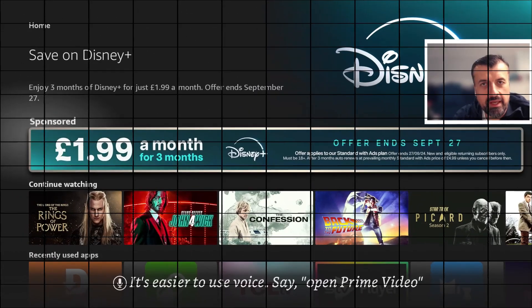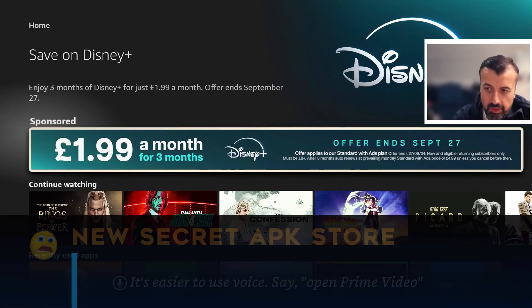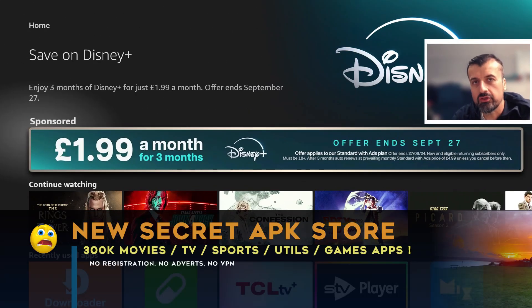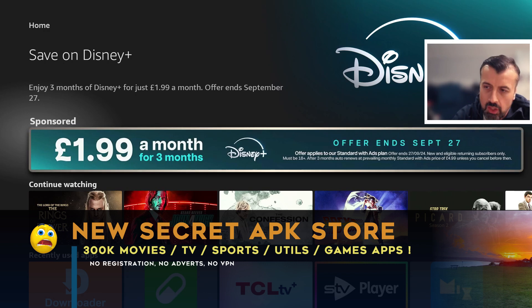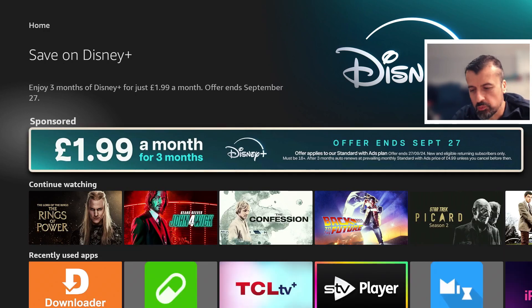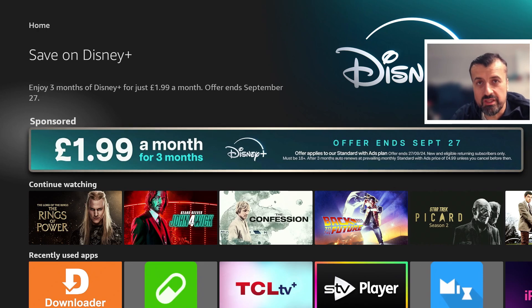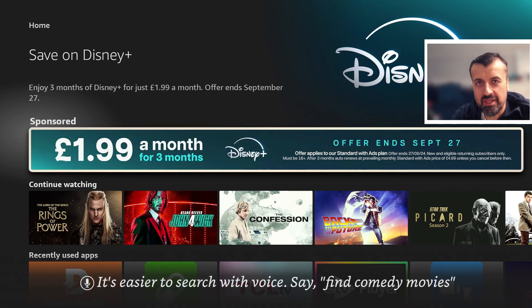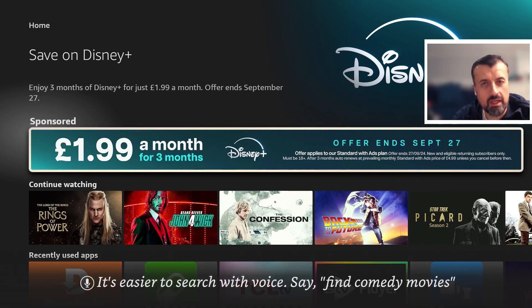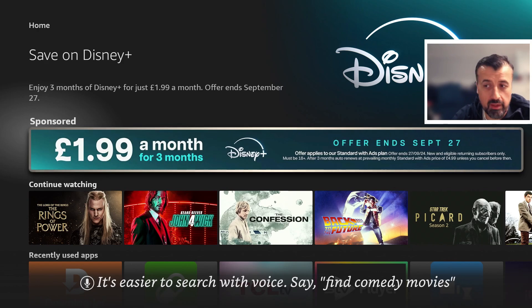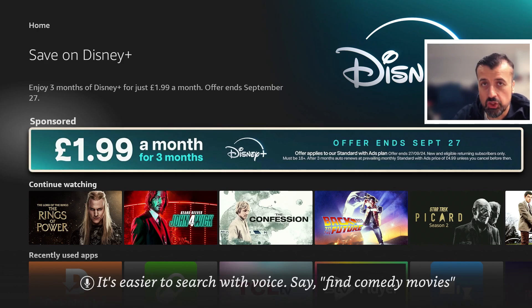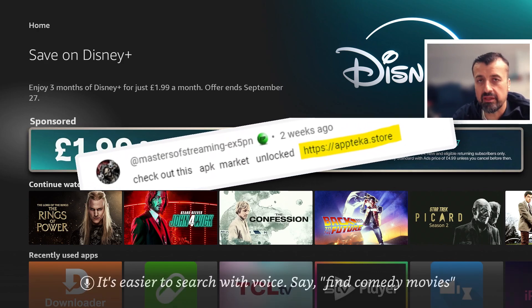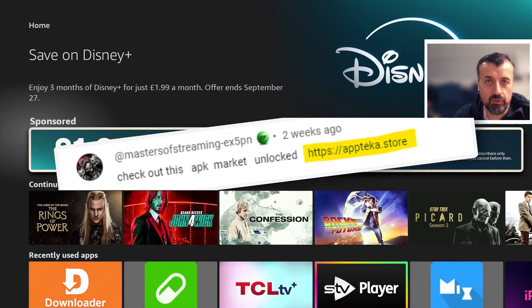Imagine an APK marketplace with more than 300,000 applications - all your favorite content, movie applications, TV shows, sports, games, utilities, all of that can be accessed in this hidden marketplace. I say hidden because I've never really seen this before on any other YouTube video, and I have to say a big thanks to one of my followers, Masters of Streaming, who shared this link with me.